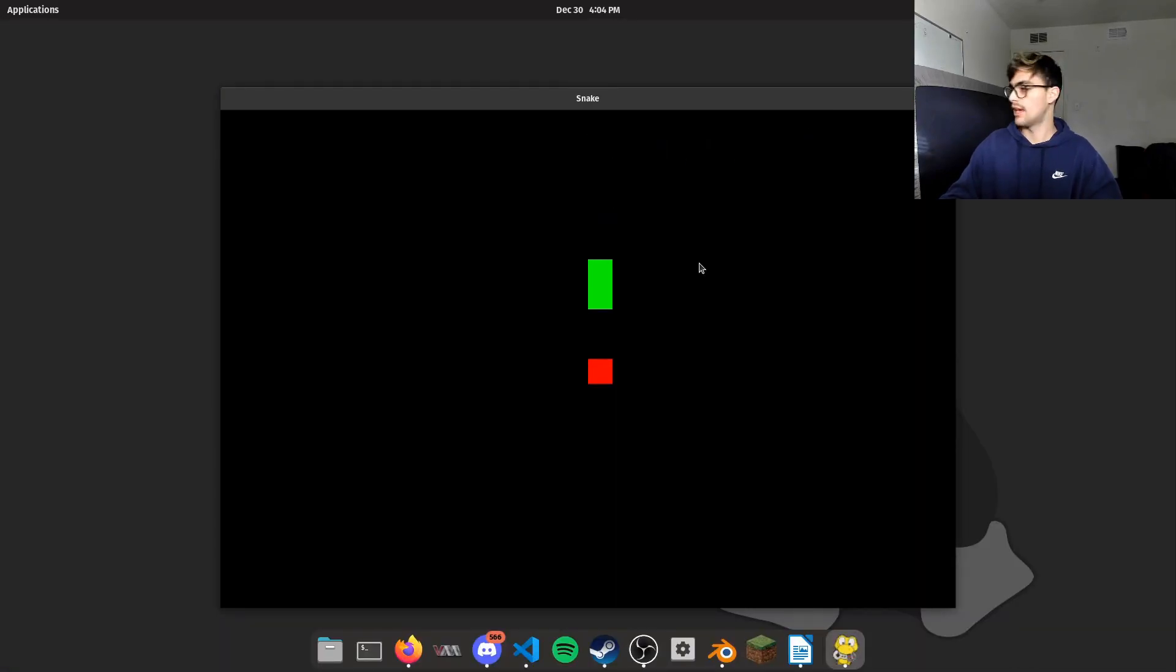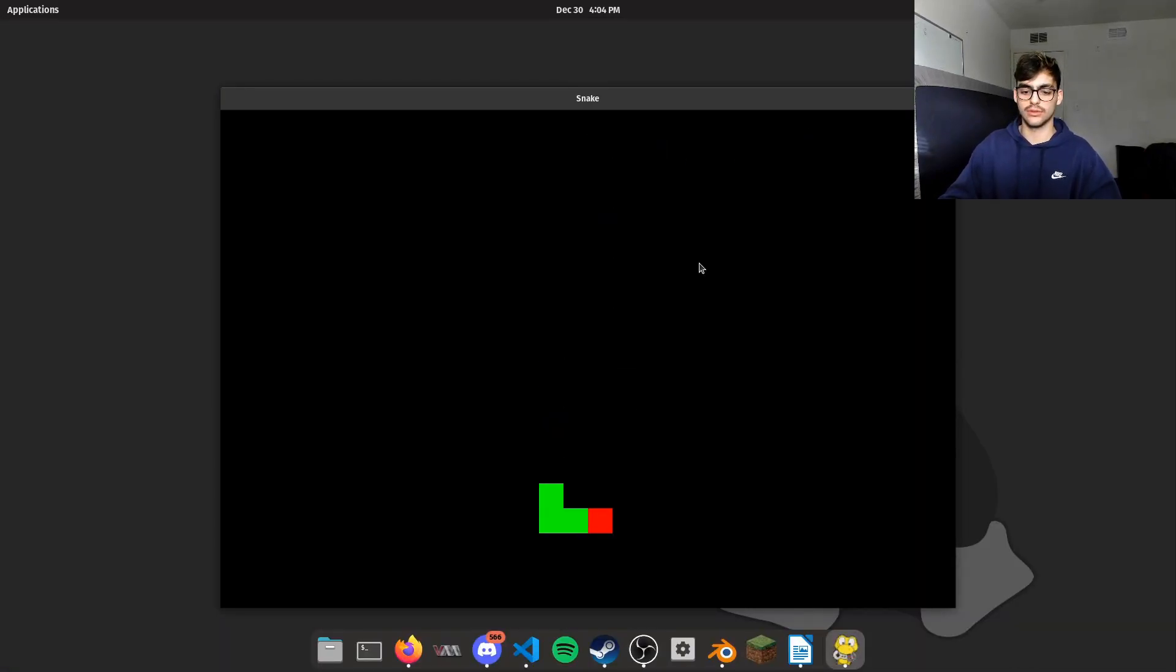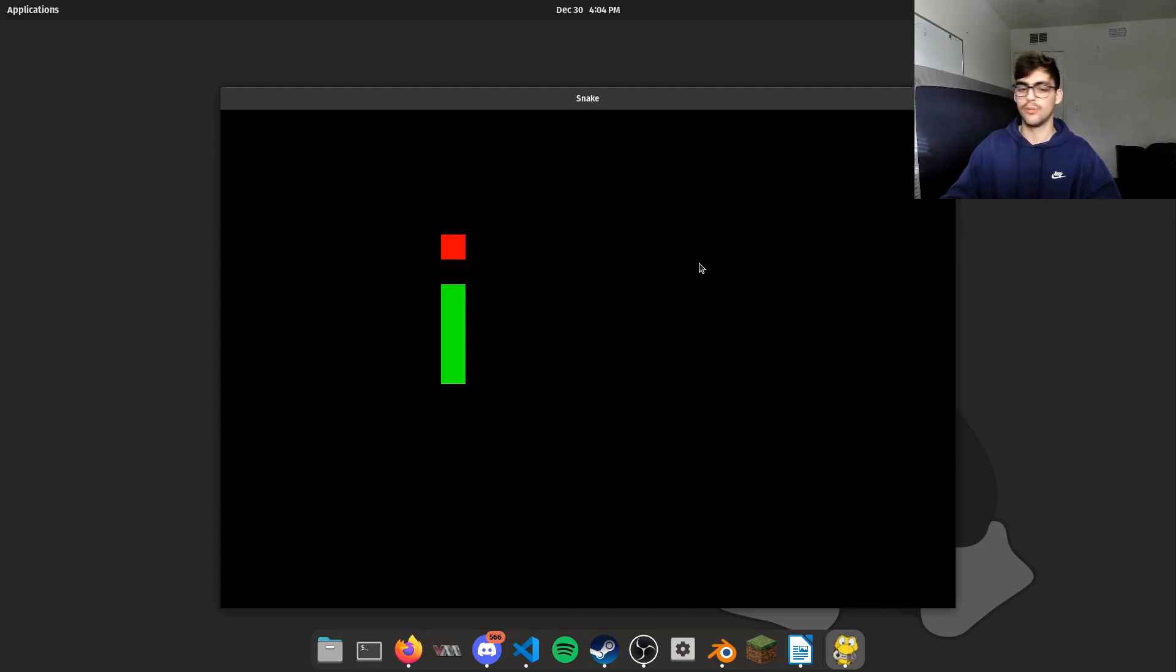Wow, would you look at that. A game of Snake. Does it function like real Snake? Yes. Was it a fun project? Yeah, basically.